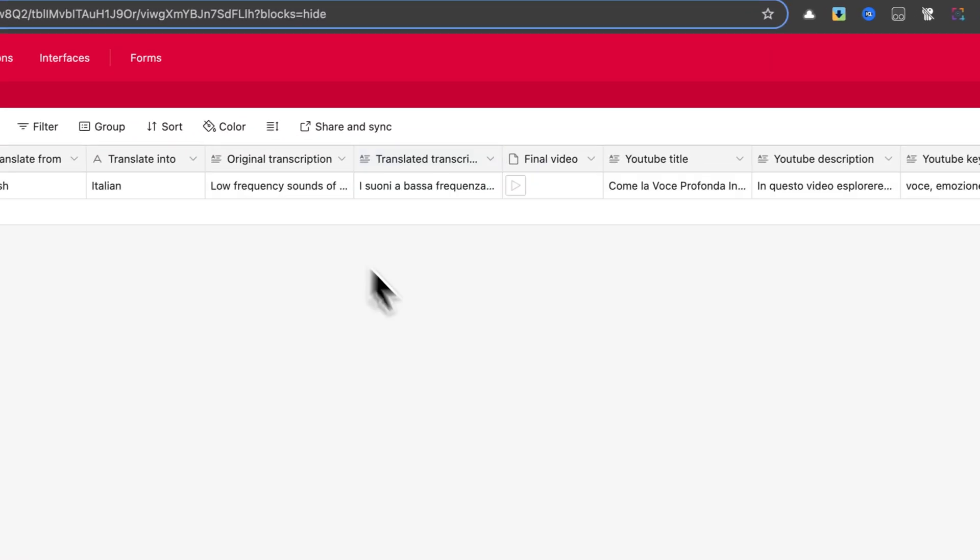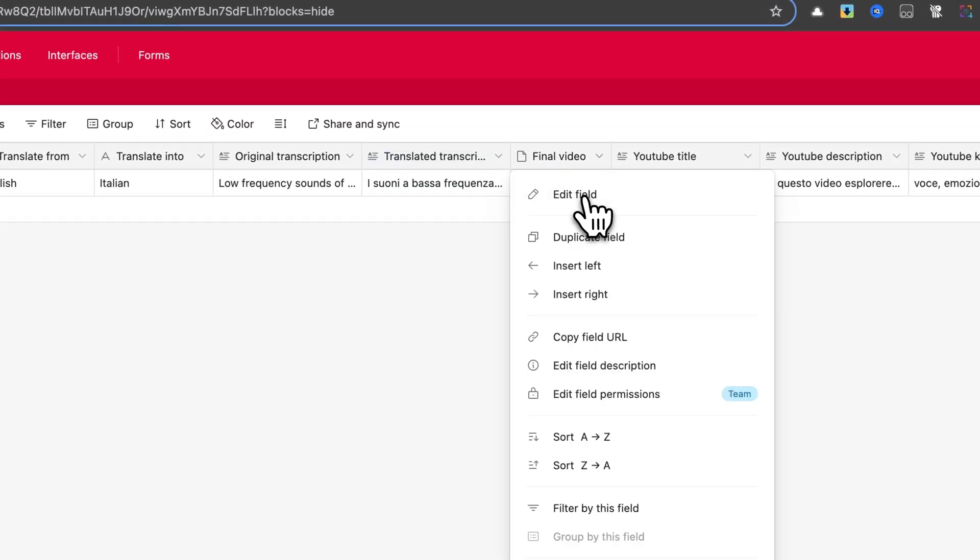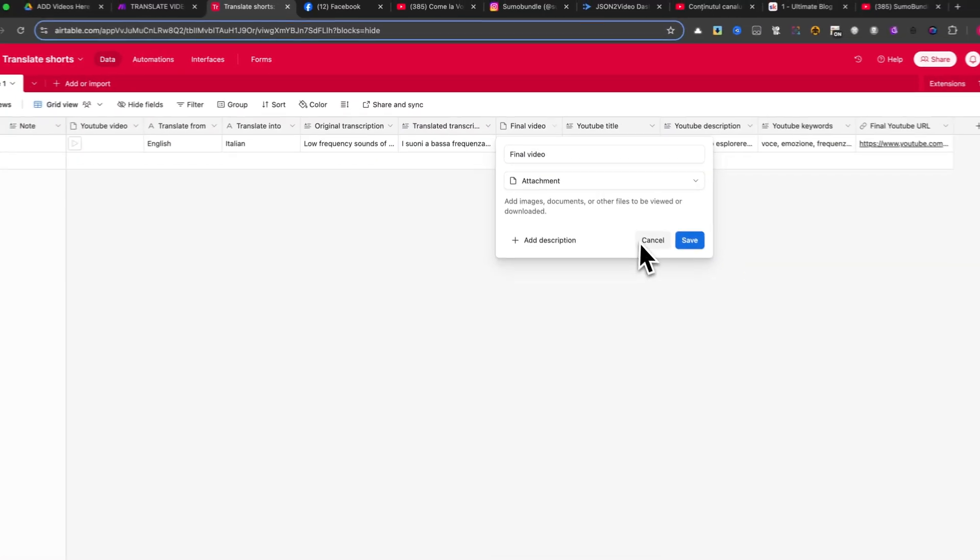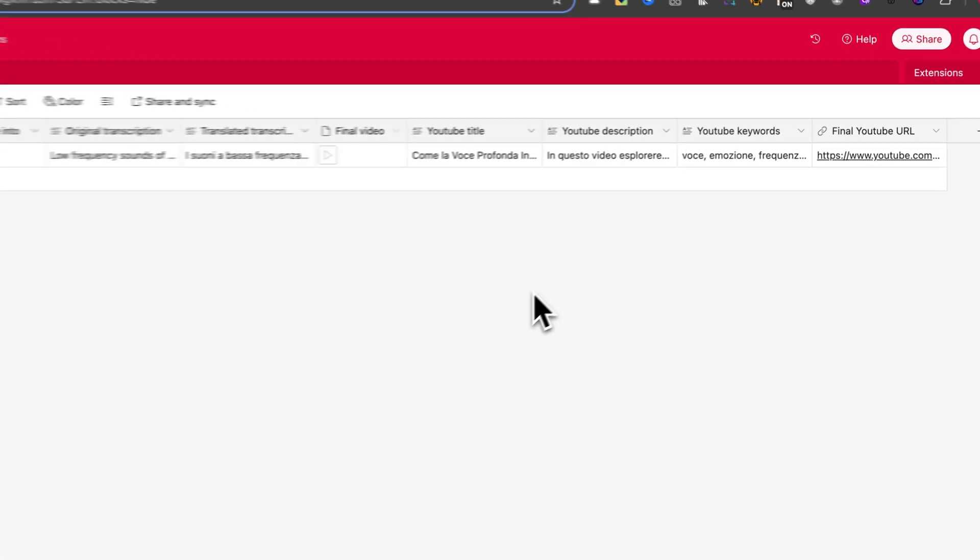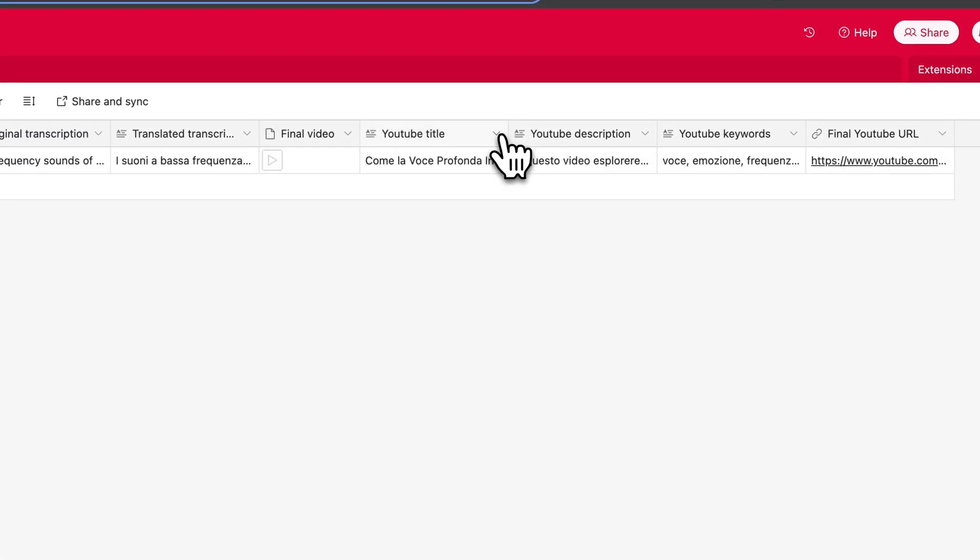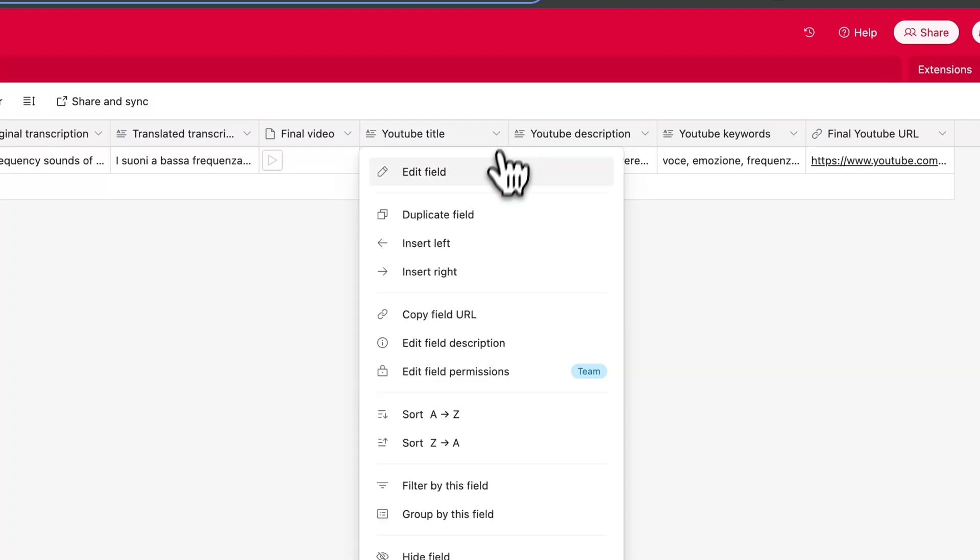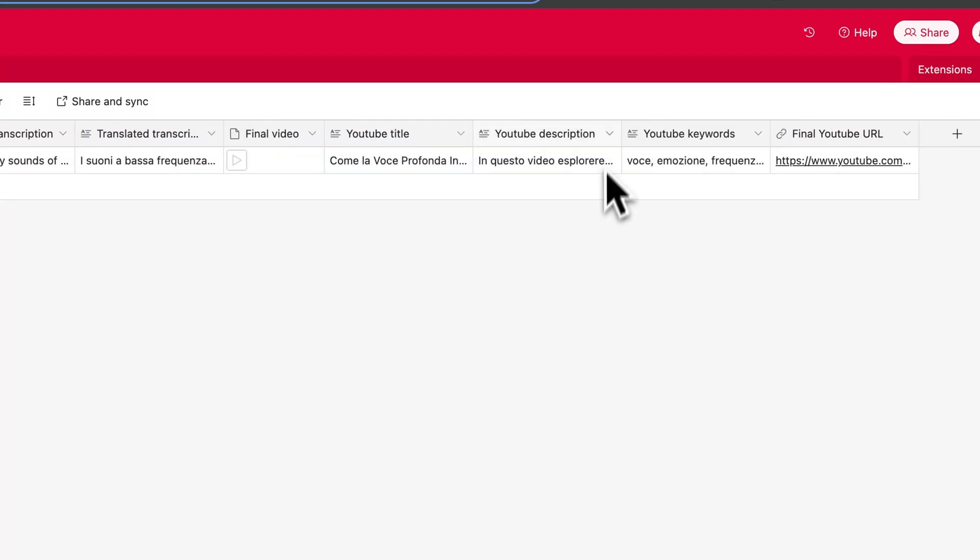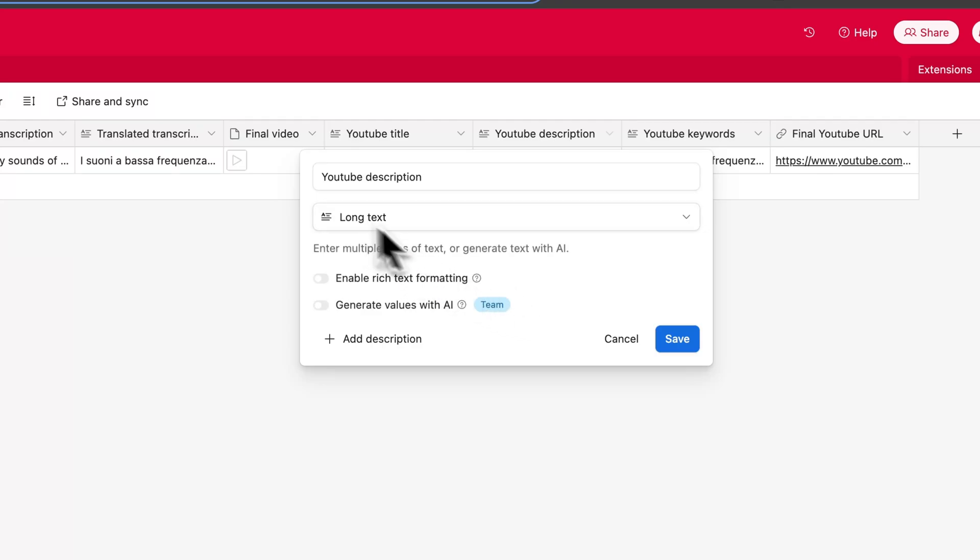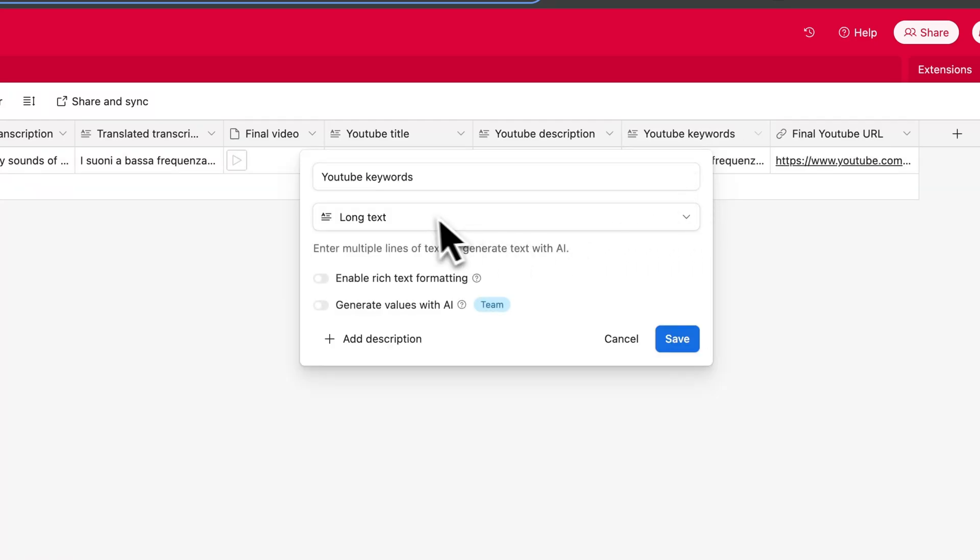Next, add a column called Final Video, which should also be an attachment field. This is where the fully processed and dubbed video will be stored. For optimizing the video for YouTube, create three additional long text fields: YouTube Title, YouTube Description, and YouTube Keywords. These fields will help with SEO and metadata management.